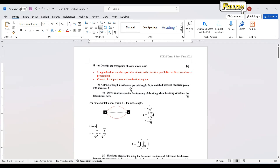Next, a string of length L with mass per unit length M is stretched between two fixed points with tension T. The question asks for an expression for the frequency of the string when it vibrates at the fundamental mode. Always take note of the derivations in the exam. You are given the variables L, M, and T, so the expression for frequency should be in terms of those variables.